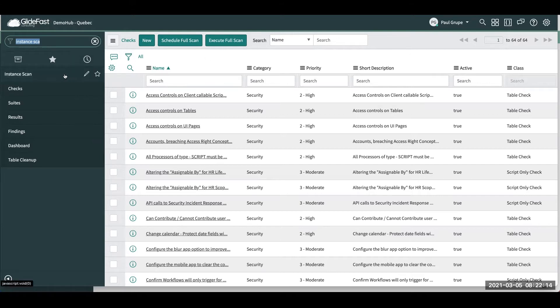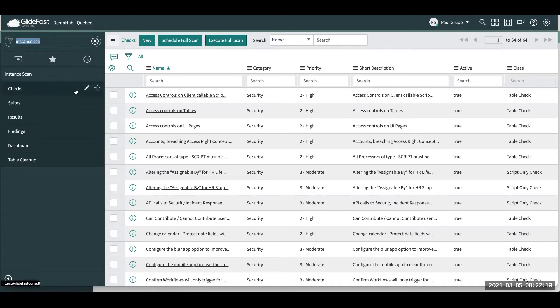So over here, you can see we have a new application called Instance Scan. And then within this check section here, we have a scheduled full scan, which you can schedule it to run.